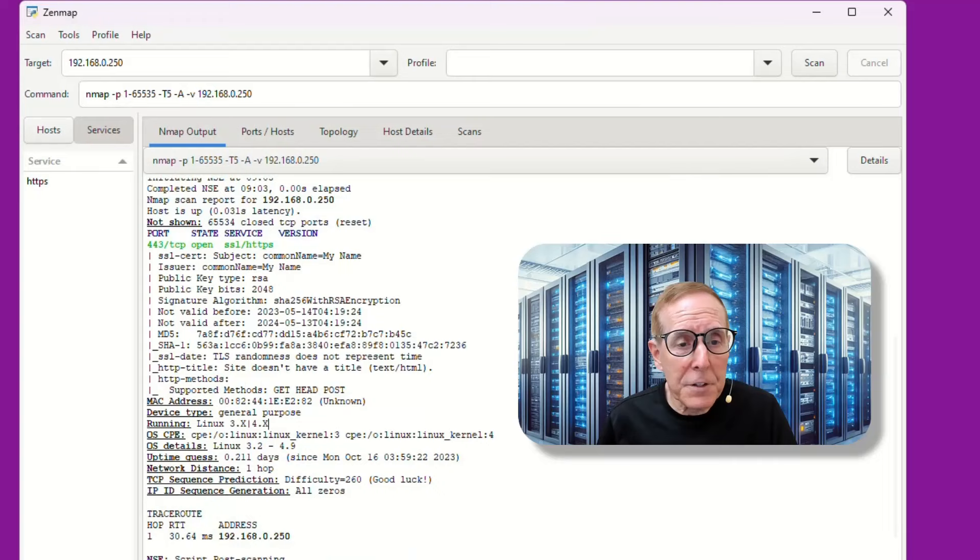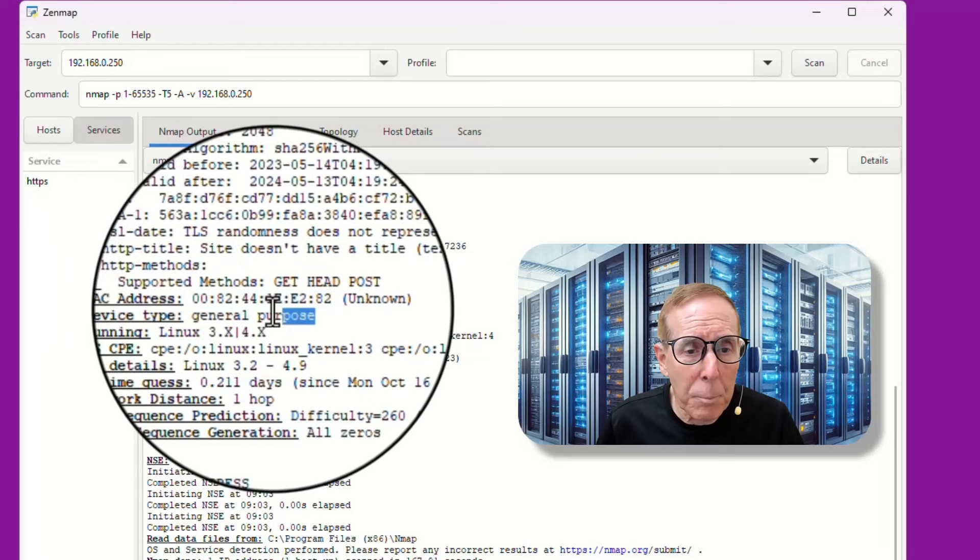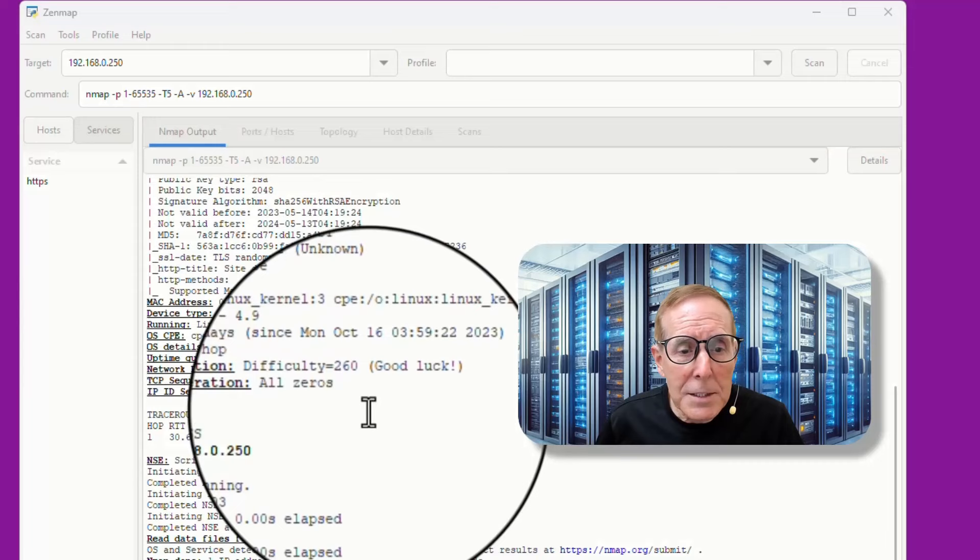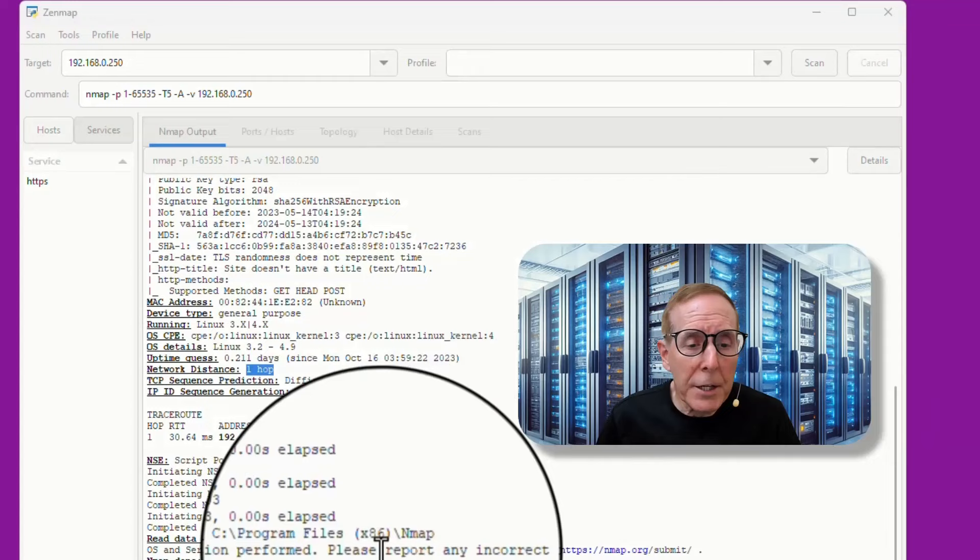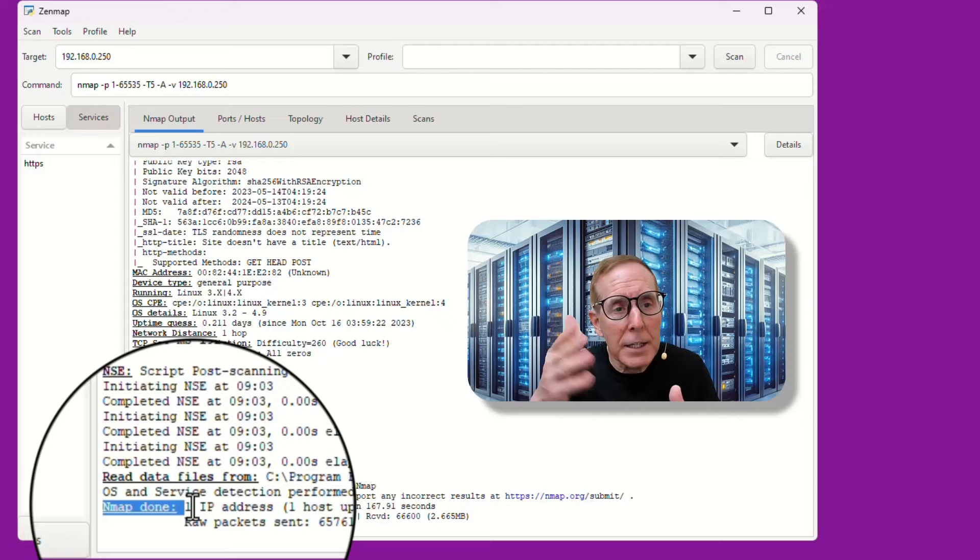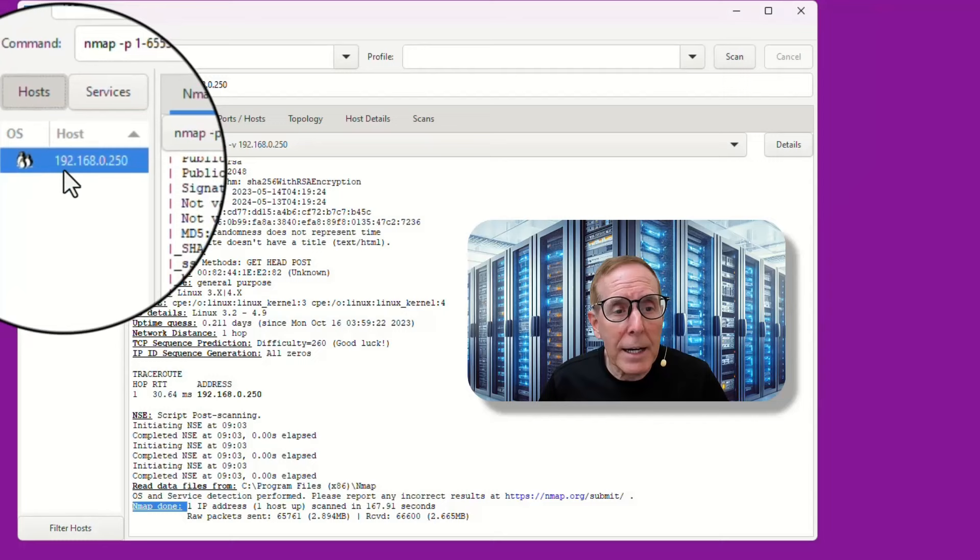So I may not understand everything that every script is doing, but I can see right away it found HTTPS, a 443 TCP port open. It has identified certain information about this switch. I also see from the SSL certificate, I see some very interesting information about the type of certificate that it's using. I can see the MAC address. Yes, I can see that a general purpose device, it's running Linux 3.x or 4.x. It can't determine exactly, but it is understanding that I'm running a Linux kernel. I can see that I'm one hop away from that device because it's on my home network. And the reason I know the script is done is because at the very bottom, it says Nmap is done.